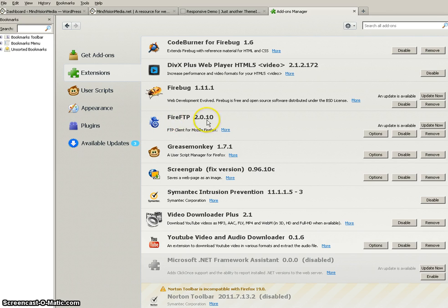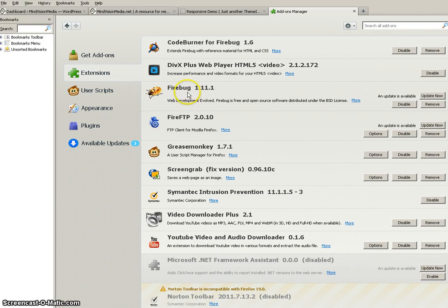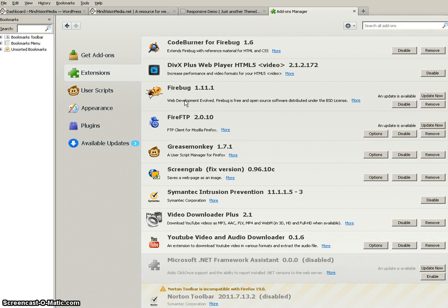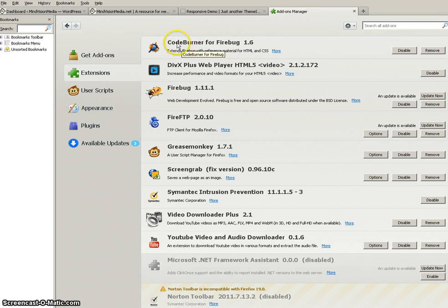Here are the three extensions you want to add to Firefox. Fire FTP. You might already have an FTP program. I have several. I haven't used them since I installed Fire FTP and I'm using Firefox for my browser. Next you want to get Firebug which is an inspector that is going to help you locate and identify what item it is you want to edit on your page. Tell you exactly where it's at and where you need to go make the edit. It's really powerful. And I added Code Burner which just extends Fire Bug with reference material for HTML and CSS.